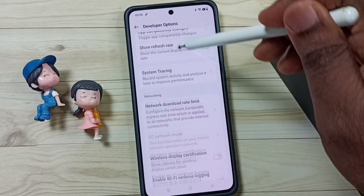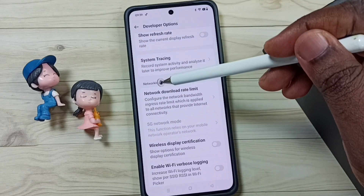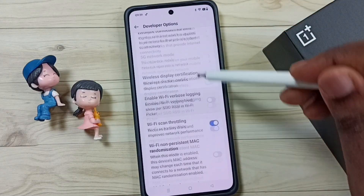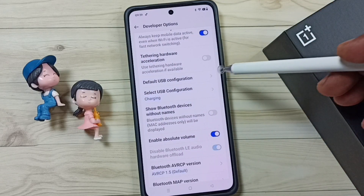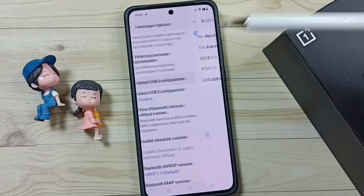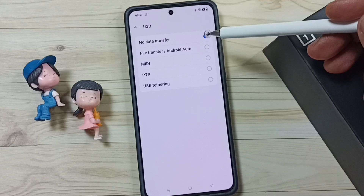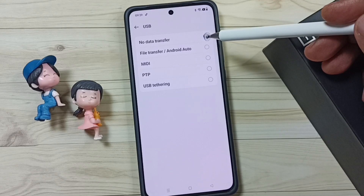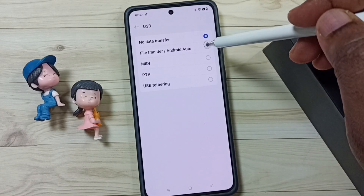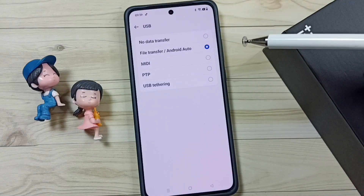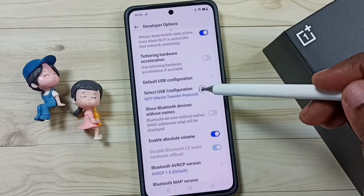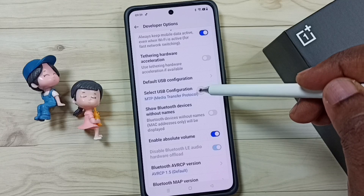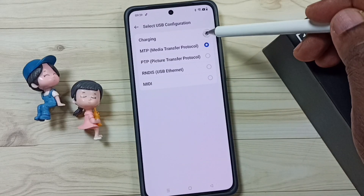Find the Networking section. Under Networking, select Default USB Configuration. Tap here — by default this would be set to No Data Transfer. We have to change this to File Transfer. Select this second option.